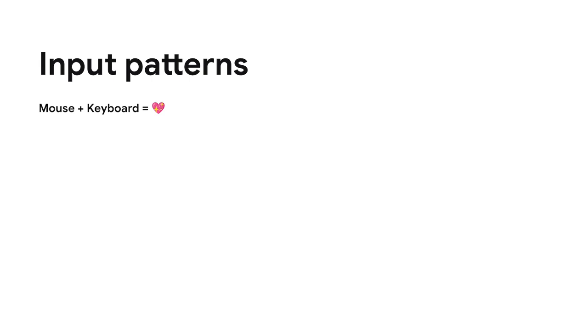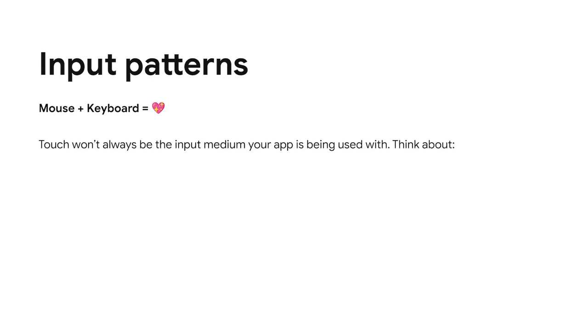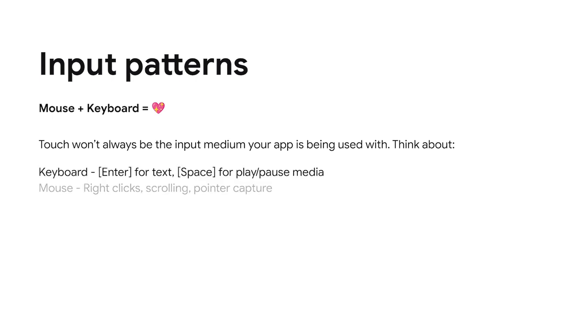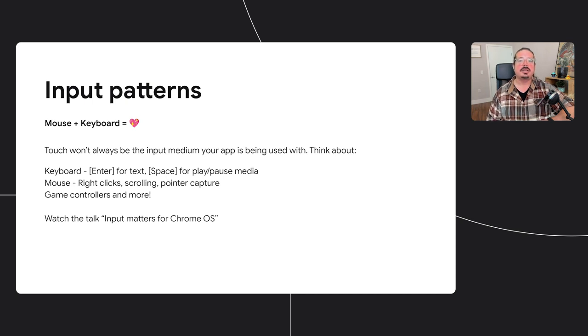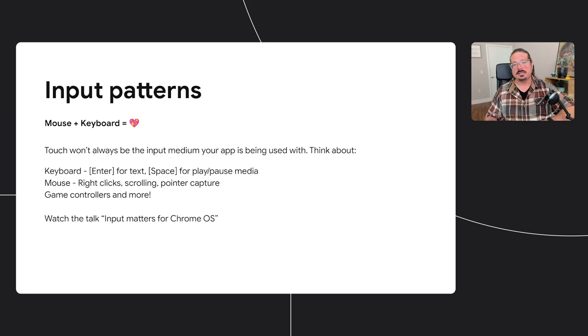Another key consideration across form factors is supporting different input methods. Users will be using your app with keyboards, mice, trackpads, game controllers, styluses, and more. We have an in-depth talk on just this subject this year, so be sure to check out Emily's talk, Input Matters for Chrome OS. It's linked in the description below. Before you check that talk out, let's hear from Ricardo about some things especially relevant to game developers.